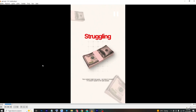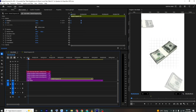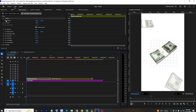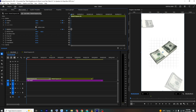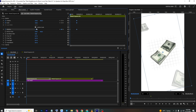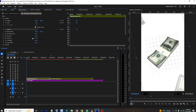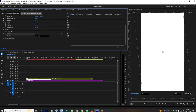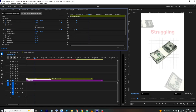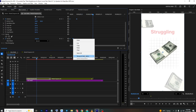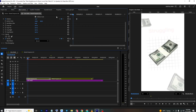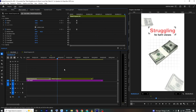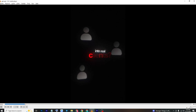For the intro animation, select all layers, nest them, and add position, rotation, and opacity keyframes. Set the final position first, then at the start offset the position and set opacity to zero. Move forward and bring opacity to 100. Ease in all keyframes and adjust spacing to refine the look.